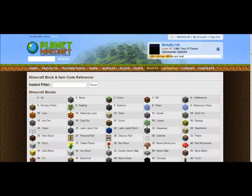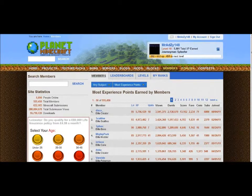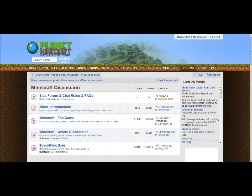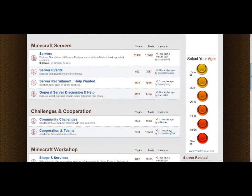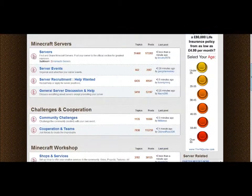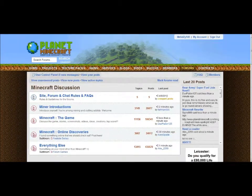There's a blocks section showing all the blocks in Minecraft but no mods, and there's an all members section and forums. The forums are where you can post stuff about Planet Minecraft, and you can post about other stuff too.